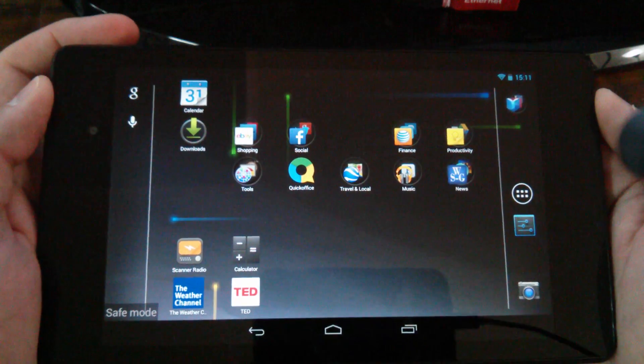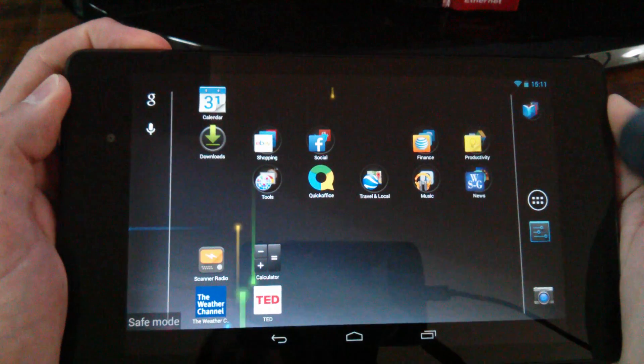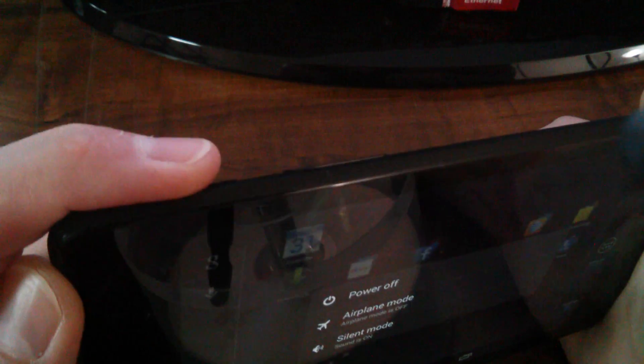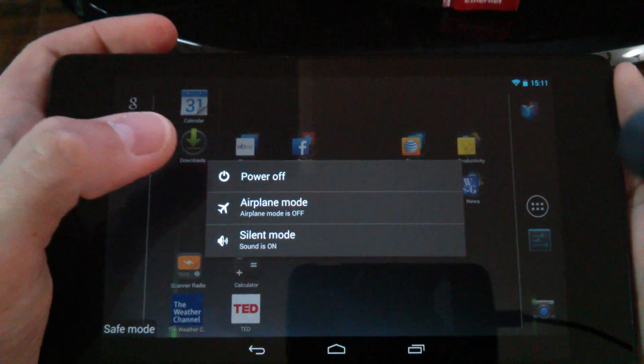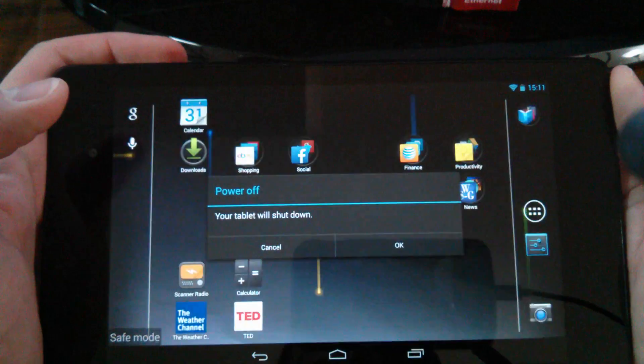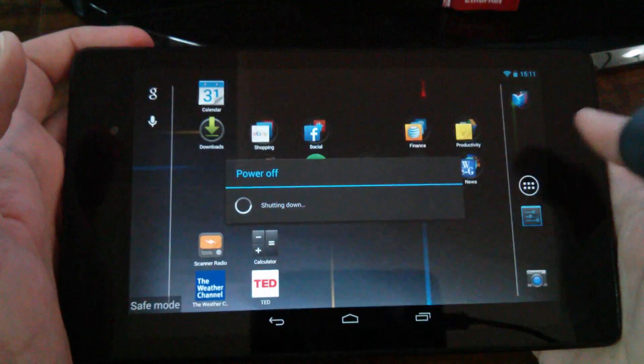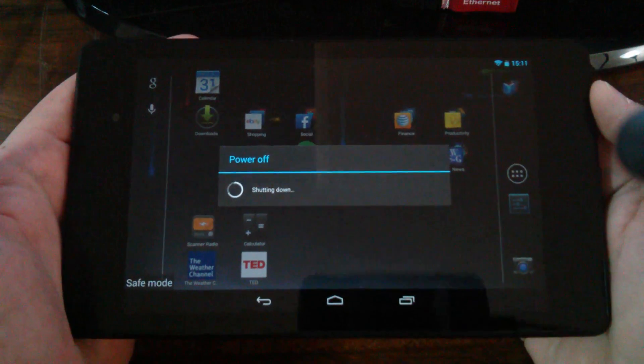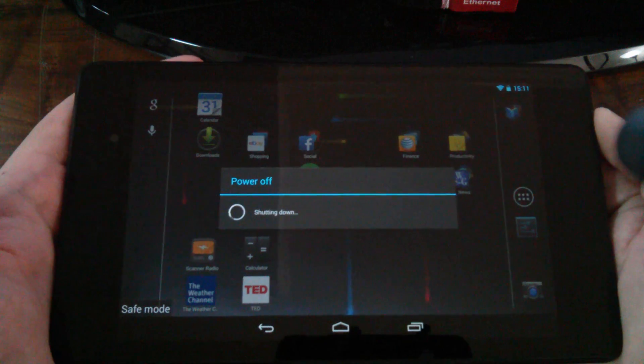In order to get out of safe mode, what you do is press your power button, press your power button again and hold it until you get the power off dialog. Just click power off. Click OK. It's as simple as that. It's basically just restarting the tablet.